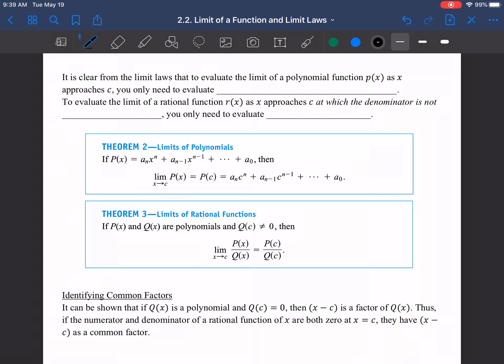We're going to finish up section 2.2. It's clear from the limit laws that to evaluate the limit of a polynomial function p(x) as x approaches c, you only need to evaluate p(c). To evaluate the limit of a rational function r(x) as x approaches c where the denominator is not zero — no holes, asymptotes, or anything like that — you simply evaluate r(c). Polynomials are smooth and continuous, so we won't have holes. For rational functions, as long as we're not dividing by zero at that point, we can plug it in.